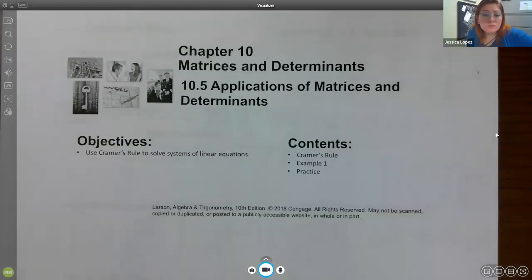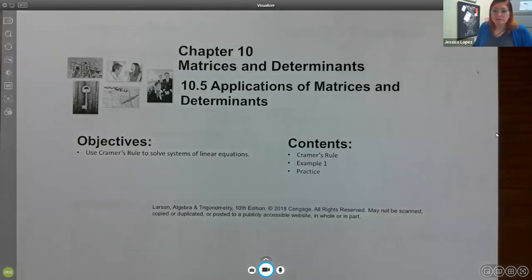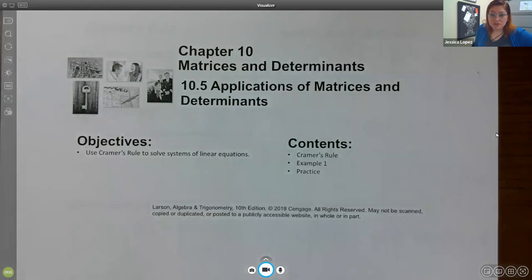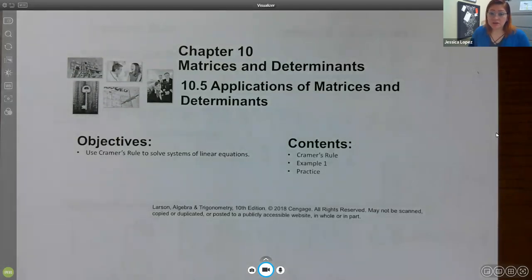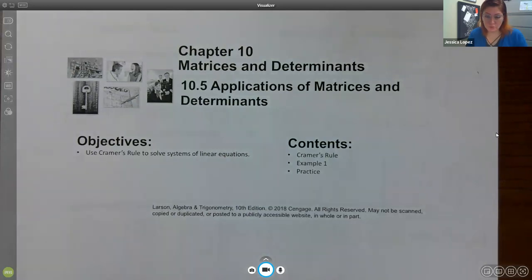In this video, we're going to talk about section 10.5, which is applications of matrices and determinants. The biggest application we have here is going to be Cramer's Rule.